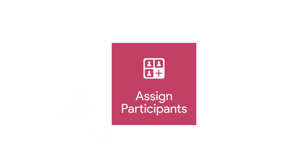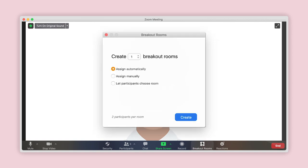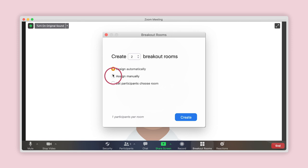Number 1: Manually assign participants to breakout rooms. After clicking on the Breakout Rooms button on the menu at the bottom of the Zoom window, you will need to enter the number of breakout rooms required into the new window that has appeared. Then choose the second option to assign participants manually. Click on Create.